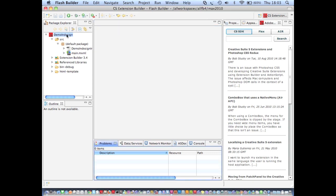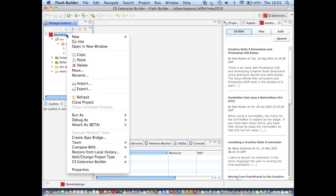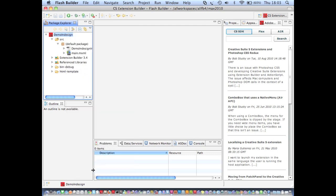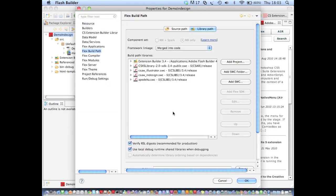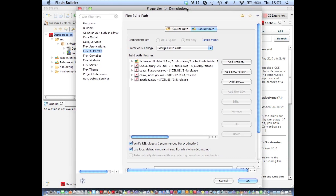If I right-click the extension now and go to properties, and I look at the Flex build path provided by Flash Builder, you can see that not only did Extension Builder add Illustrator to the manifest file for me, but it's also gone and added the Illustrator CSXS library. So I can go ahead straight away and start writing ActionScript code that targets the Illustrator scripting DOM as well.